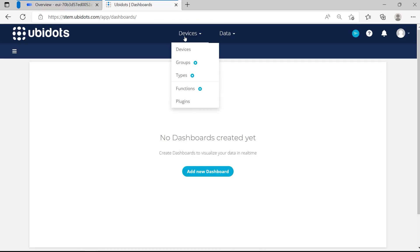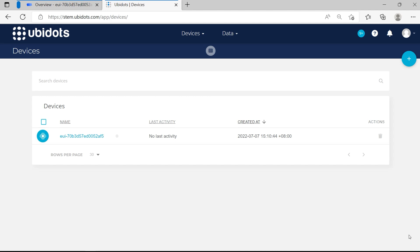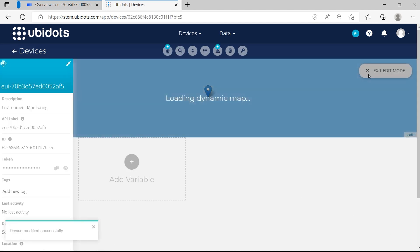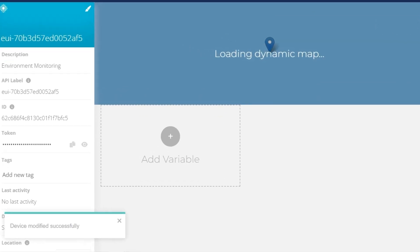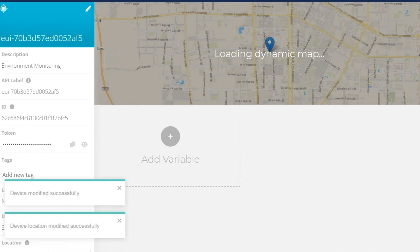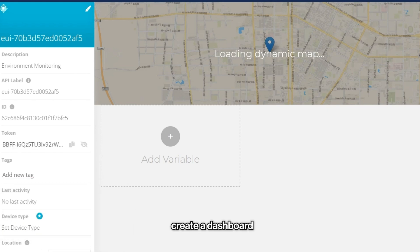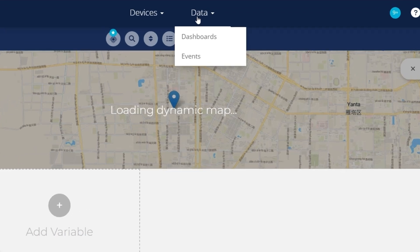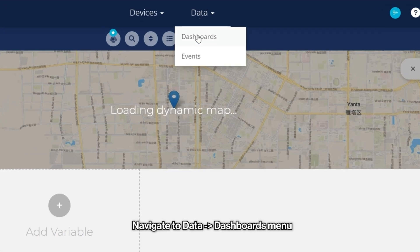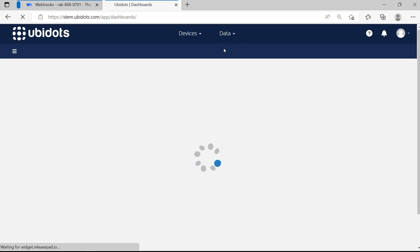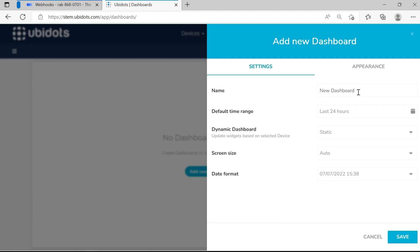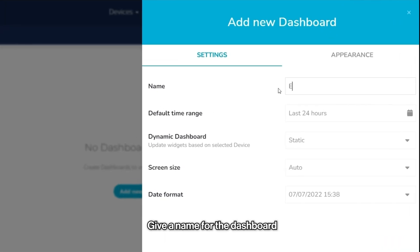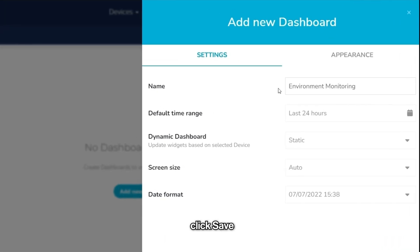Go back to the UBIDOTS website and navigate to Devices. Here you will find the first device in the list. You can click on the device and see all the data that the WISBlock kit sends. Now let's create the dashboard where you can visualize all the data. Navigate to Data, Dashboards menu. Click on Add New Dashboard. Give a name for the dashboard and click Save.